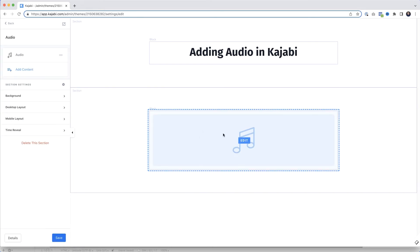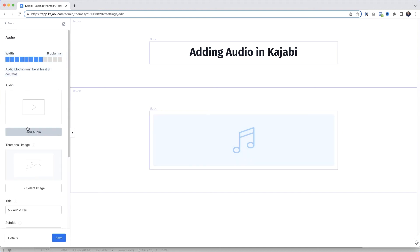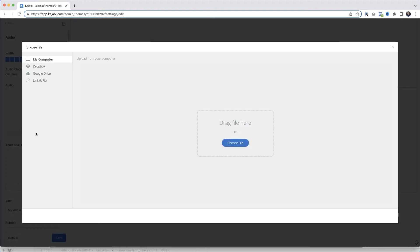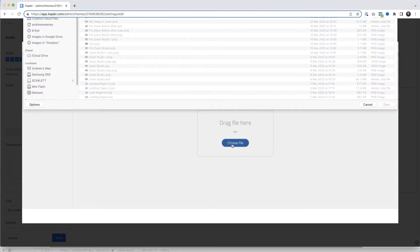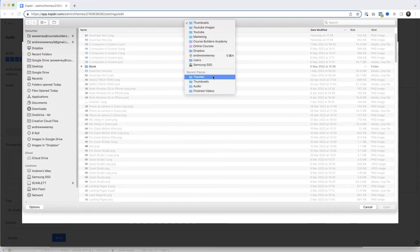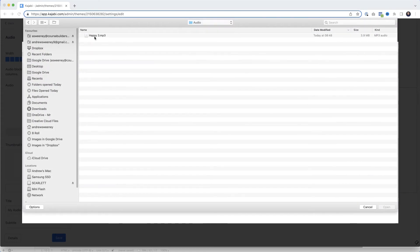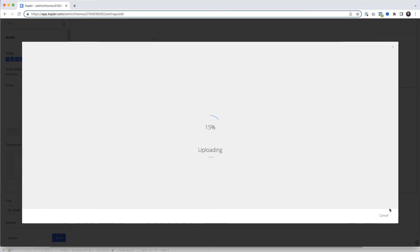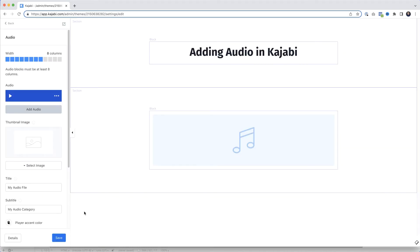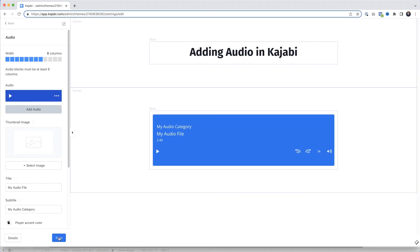Then we'll click there to select the audio block. We want to add the audio file just like we did before. Choose File, Open. And when the audio file is uploaded, I'll click Save to refresh the page.